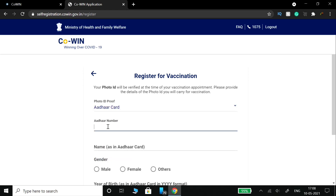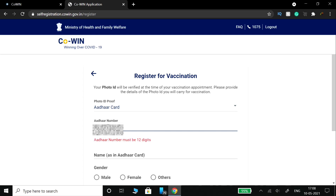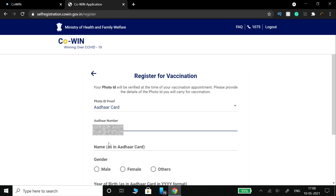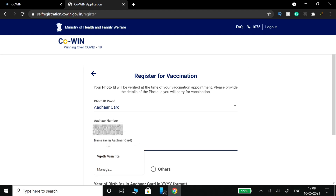Now, you can type the number from your chosen ID card. Go ahead and type the number of your ID card.